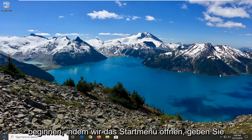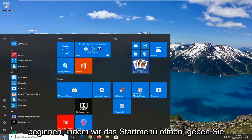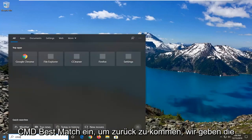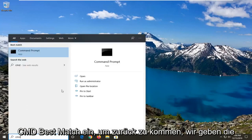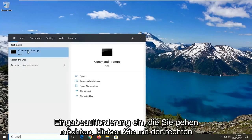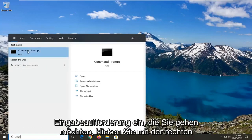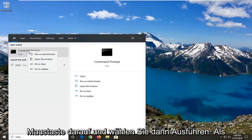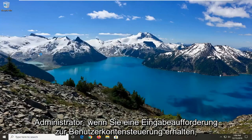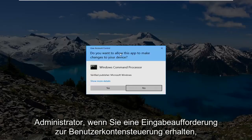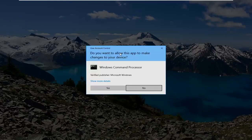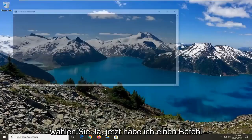We're going to start by opening up the Start menu and type in CMD. The best match should come back with Command Prompt. You want to right-click on that and then select Run as Administrator. If you receive a User Account Control prompt, go ahead and select Yes.